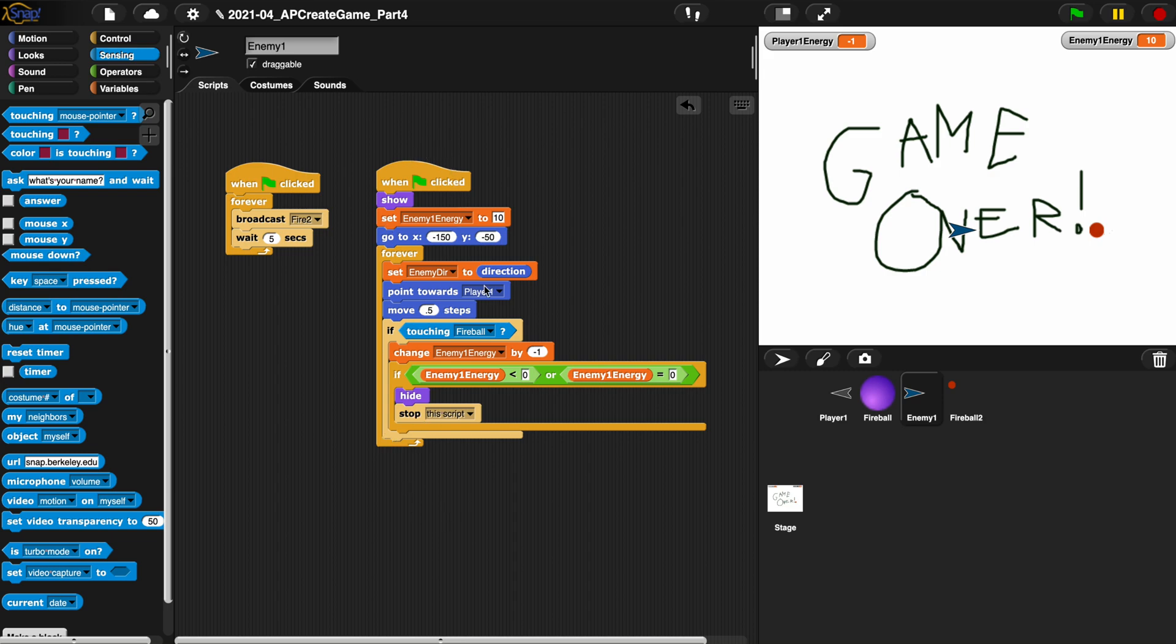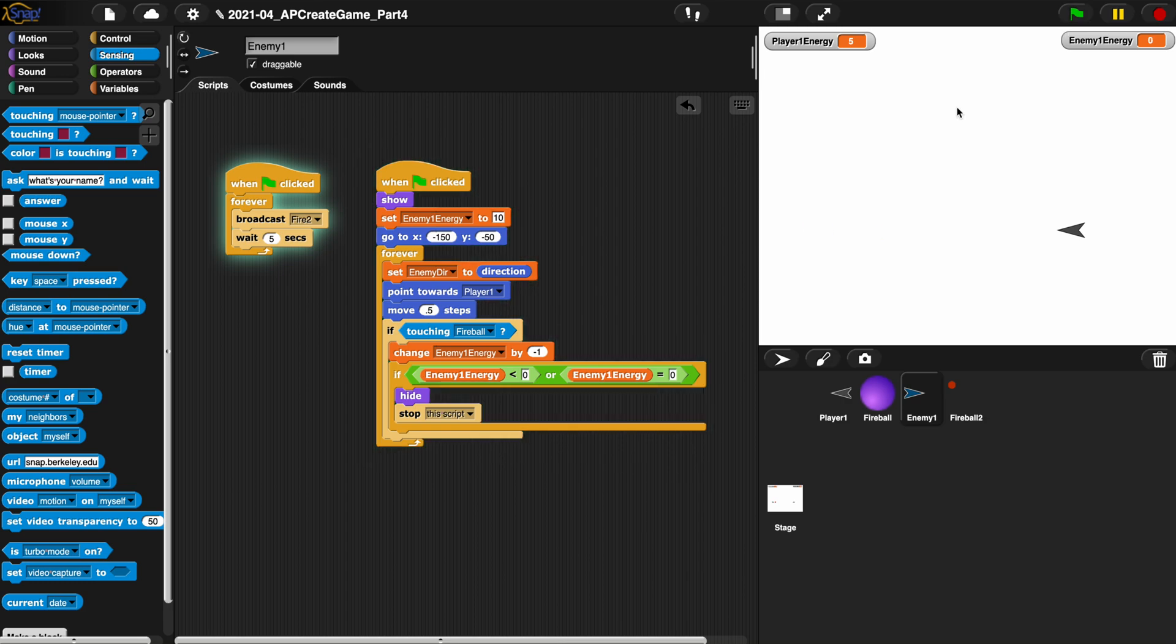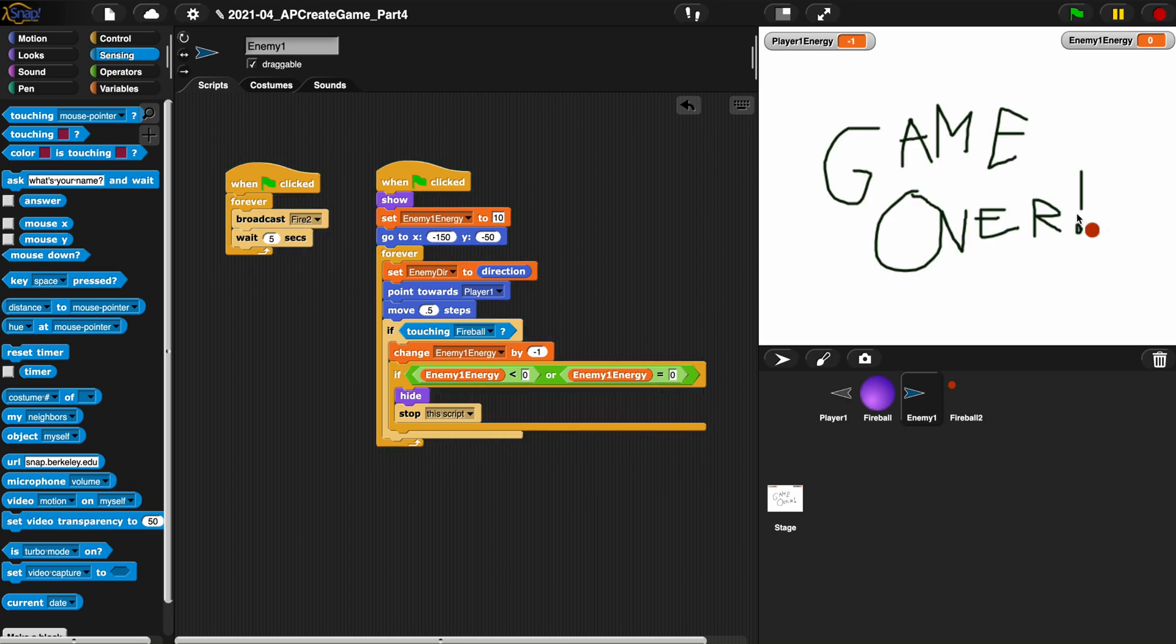What's happening is when we stop this script it actually works. Here I am shooting at the enemy, he's hidden, this script stops. But this fire script is still going and even though he's invisible he's shooting at us and getting us.